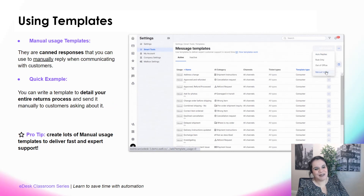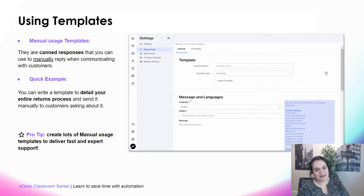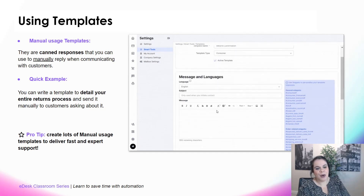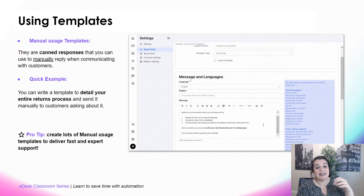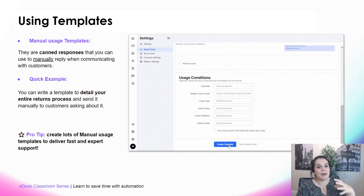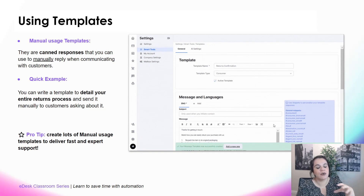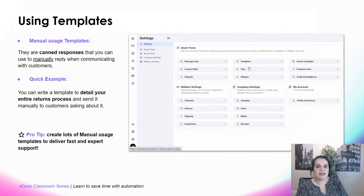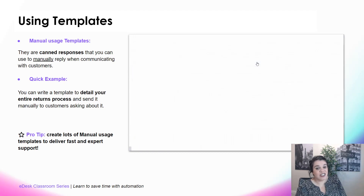Last but not least, my favorite — manual usage templates. They are canned responses you can use to manually reply when communicating with customers. A very popular example is creating a template to detail your entire returns process. Instead of writing it a thousand times, just create a manual usage template with all your returns information, and whenever it's needed, just send it.